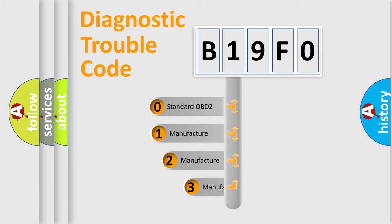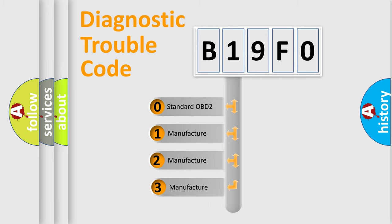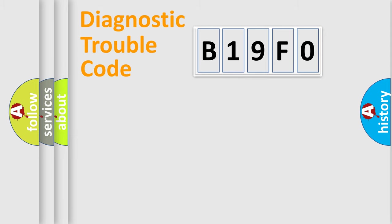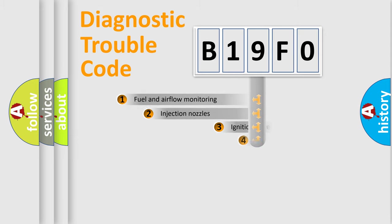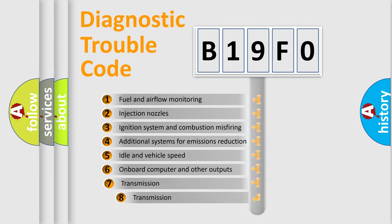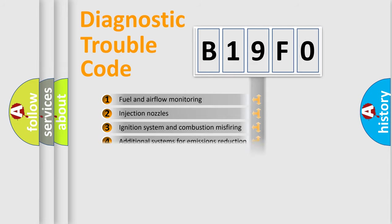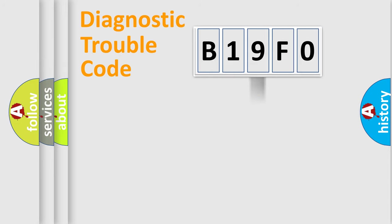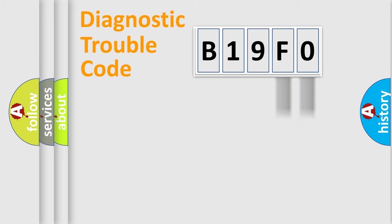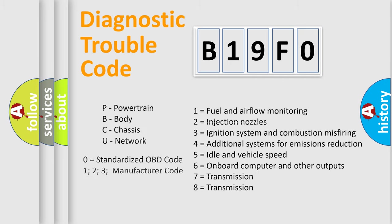If the second character is expressed as zero, it is a standardized error. In the case of numbers one, two, or three, it is a more prestigious expression of the car-specific error. The third character specifies a subset of errors. The distribution shown is valid only for the standardized DTC code. Only the last two characters define the specific fault of the group. Let's not forget that such a division is valid only if the other character code is expressed by the number zero.